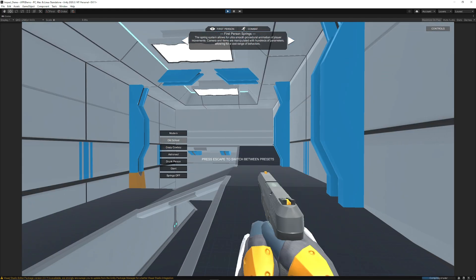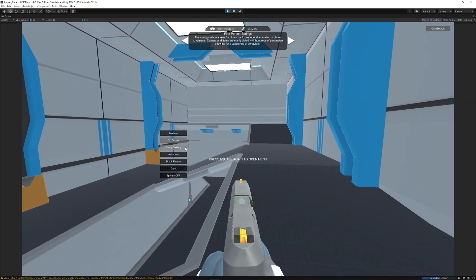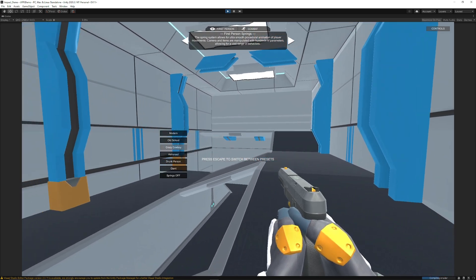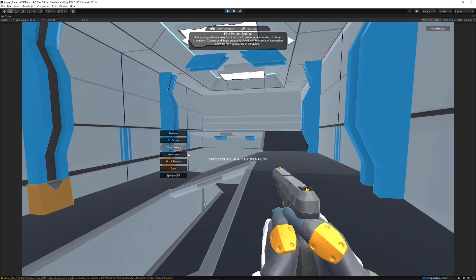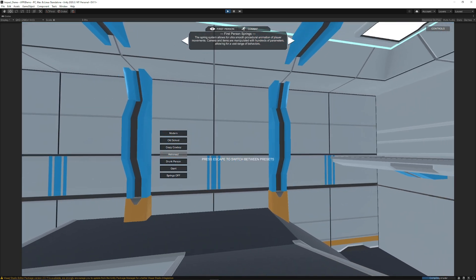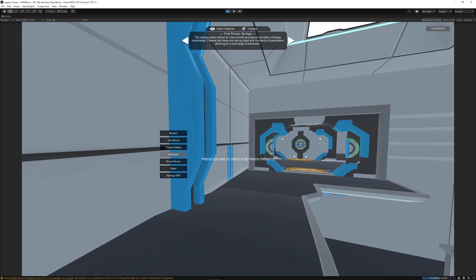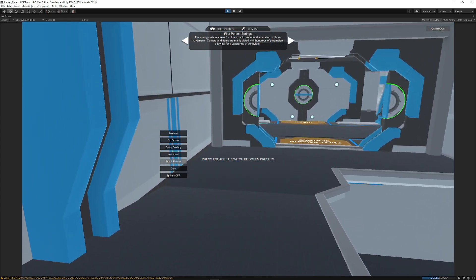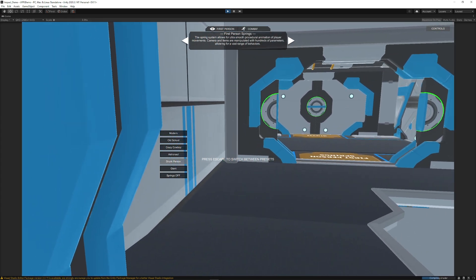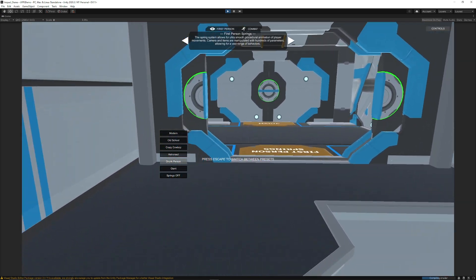And by default it has options to specifically change the look and the feel of how your game should play and how the camera should function, whether you're an astronaut, a drunk person, whether you have springs, old school, you can be a cowboy.